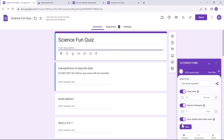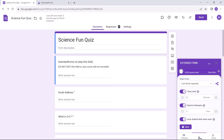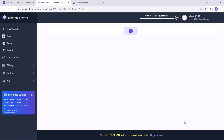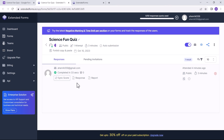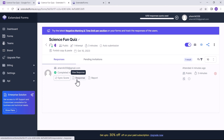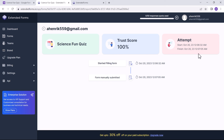If you click on the response option from Extended Forms settings, it will lead you directly to the Extended Forms dashboard, and more specifically to that particular form's responses page, where all the responses submitted will be shown, along with other settings as well.